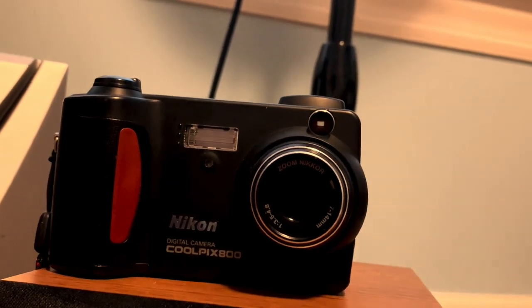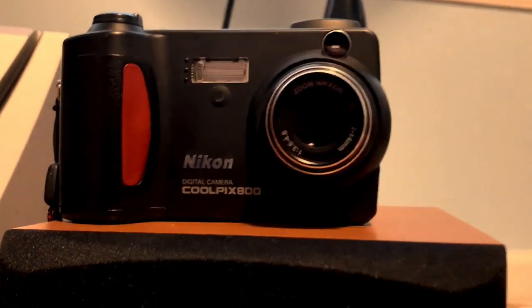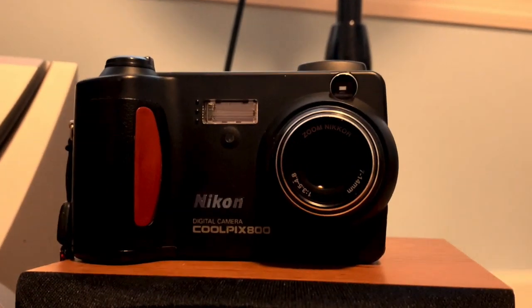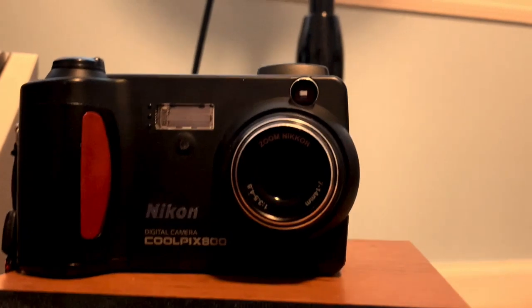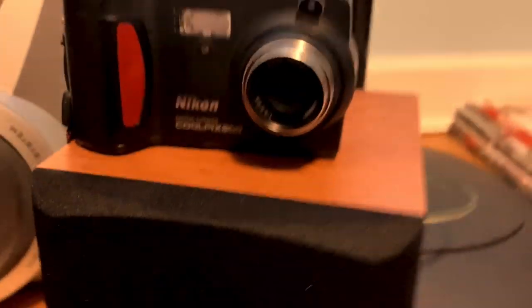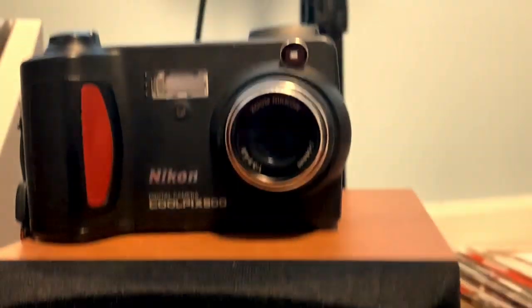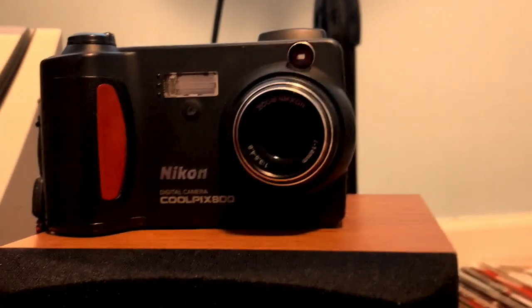And also it uses a compact flash card which you need an adapter for, but you can buy them on Amazon for like 10 bucks tops. I got this one for like five.